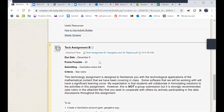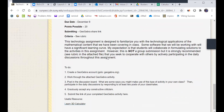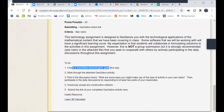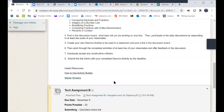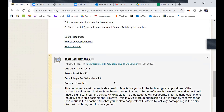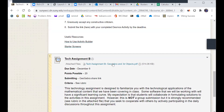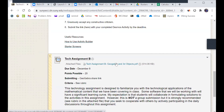So the tech assignment: create a GeoGebra account if you don't already have one, work through the attached document, post in the discussion board what are some ways you might make use of this type of activity in your own class, and then put space in the daily discussions. I'm not 100% sure I created the discussion prompt yet, so that'll be up before the end of the evening. Just sit tight on the discussion part, but the assignment is ready.